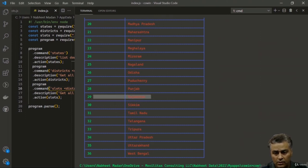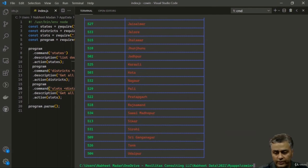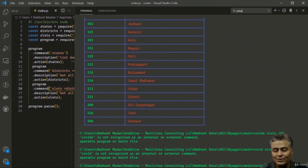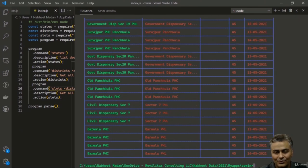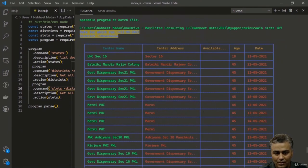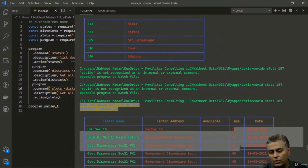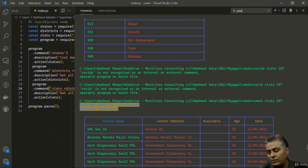Testing the CLI: 'coven states' shows all states in a formatted table. 'coven districts 29' shows all districts in Rajasthan. 'coven slots 187' shows vaccination slots in Panchkula. All three commands work correctly. Now let's add a prompt using inquirer so the user can filter slots by age group.